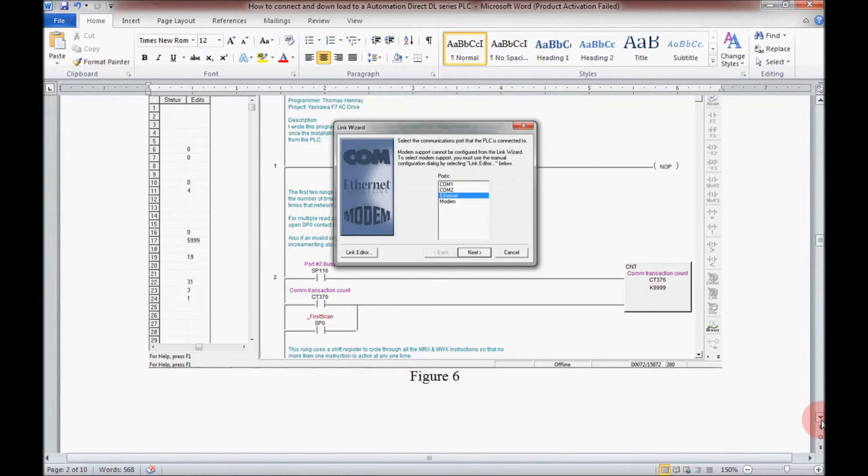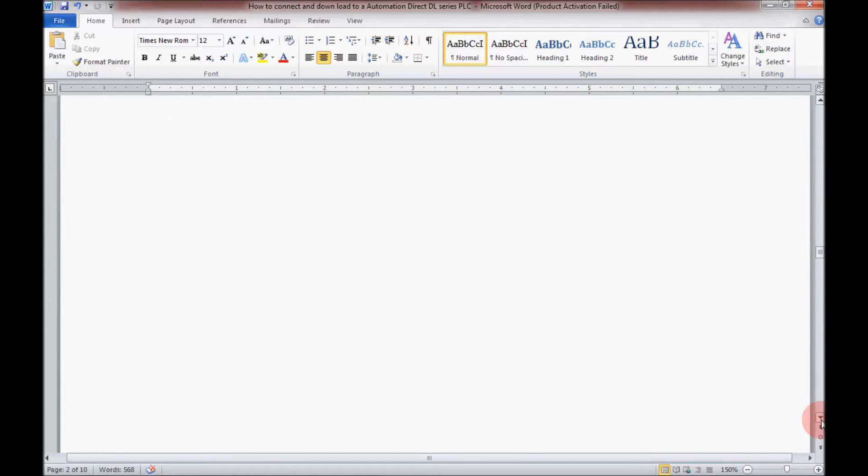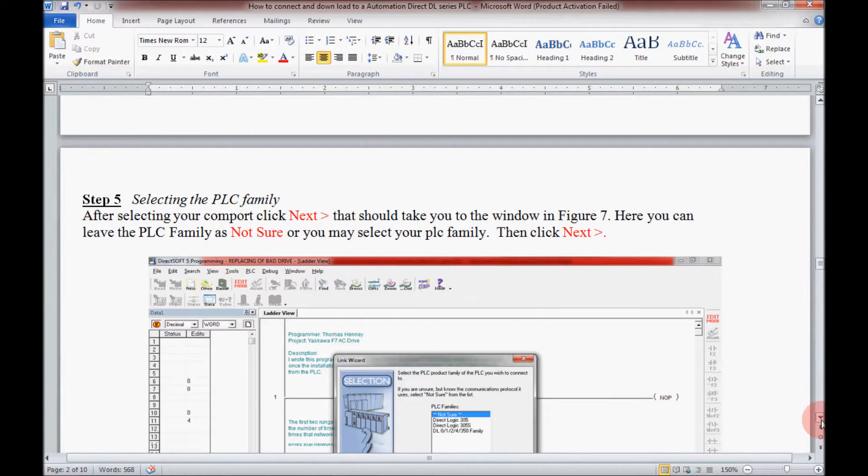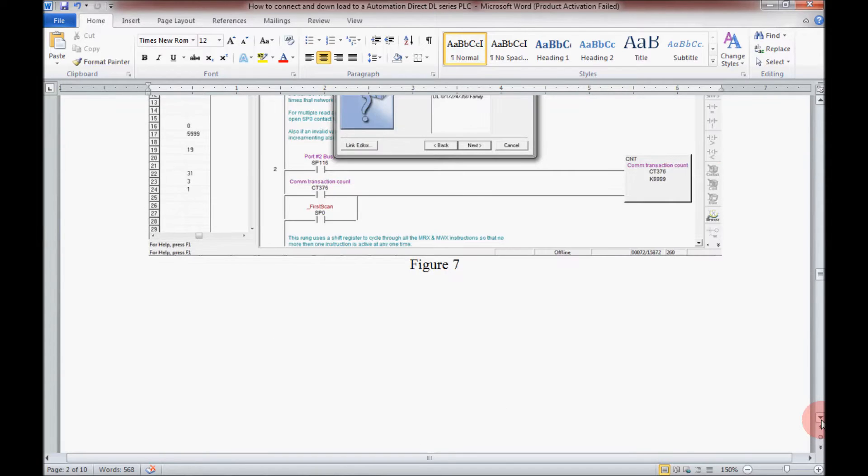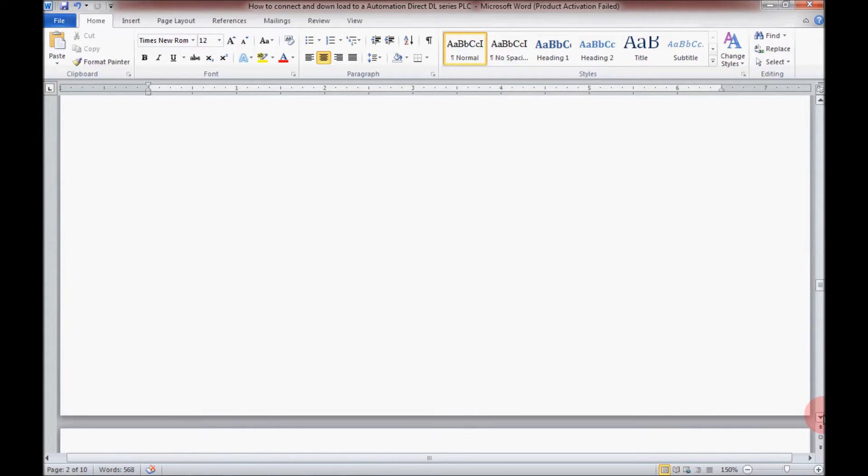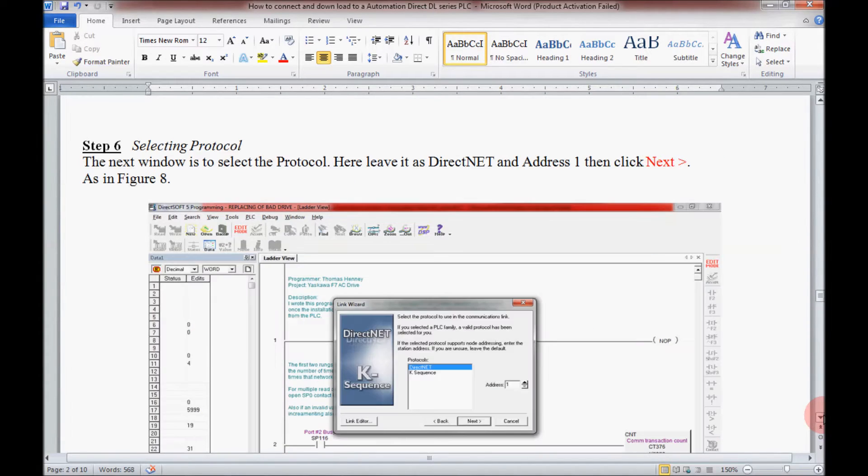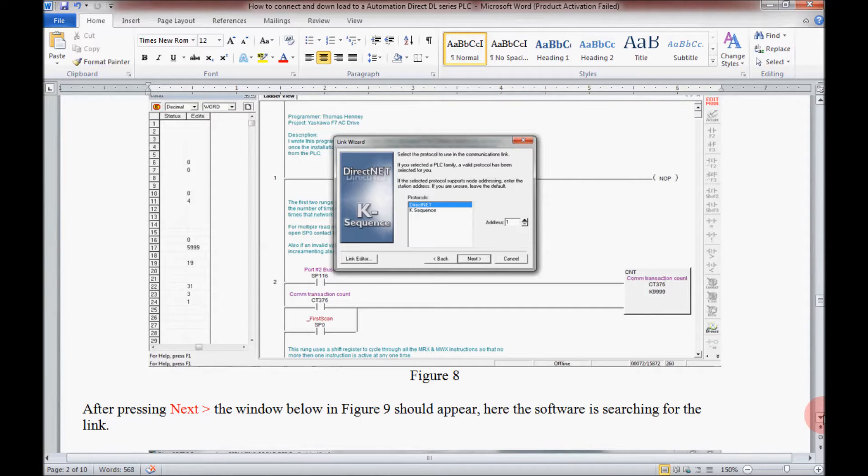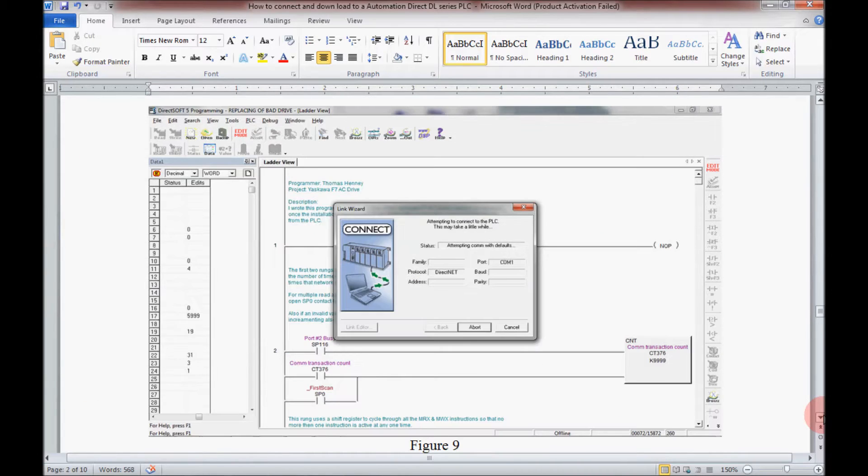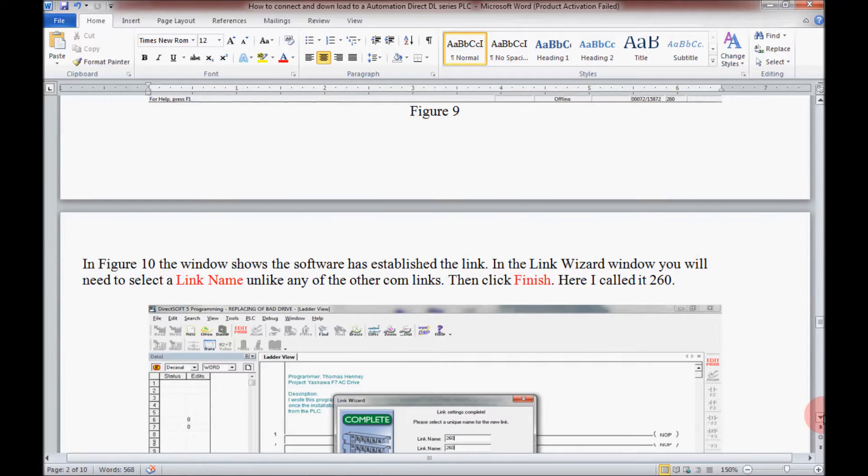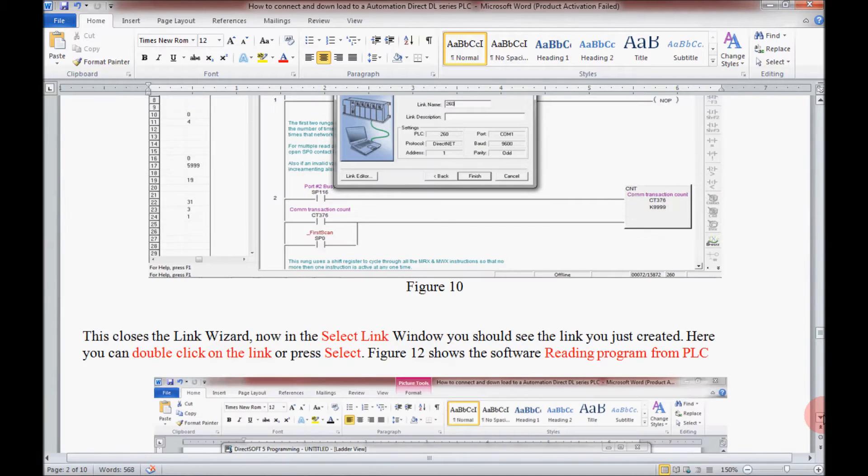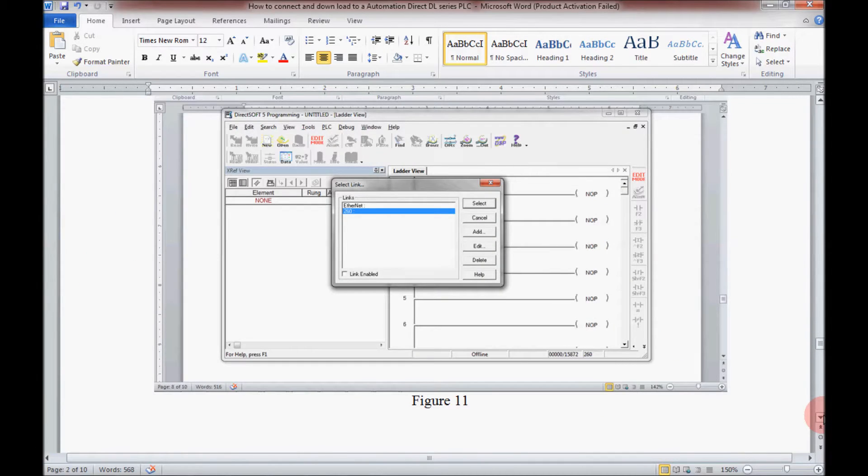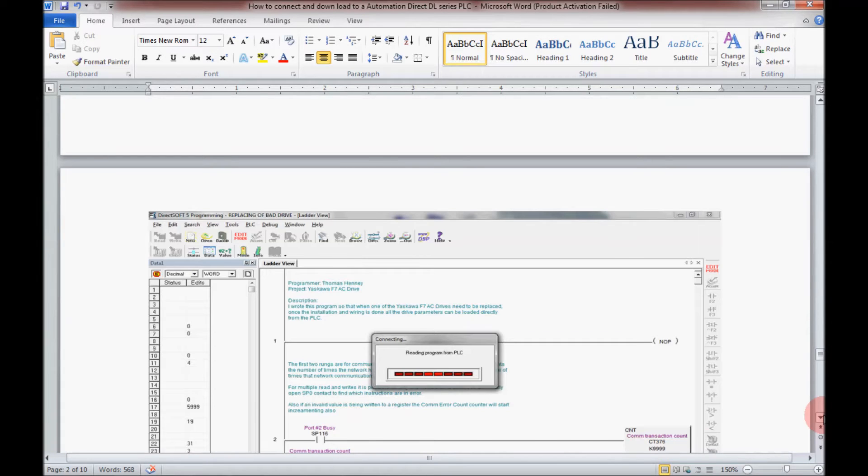In step three I'll be opening up the communications link which will open up the wizard, and I will be selecting a COM port here. In step five I will be selecting the family of the PLCs that I'll be using, which will be the 205 PLC. In step six I'll be selecting the protocol. As I scroll down further, I will be establishing the communications link and giving it a name, then I will be selecting it and going online with it.